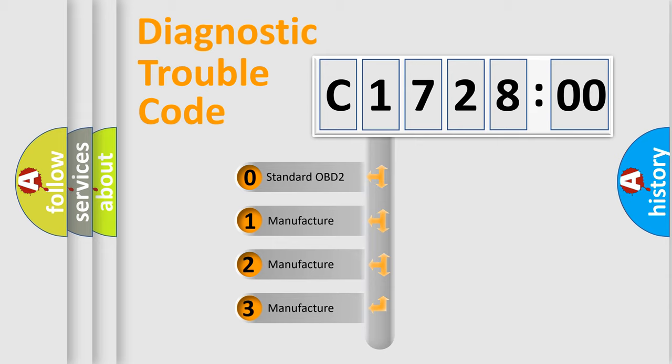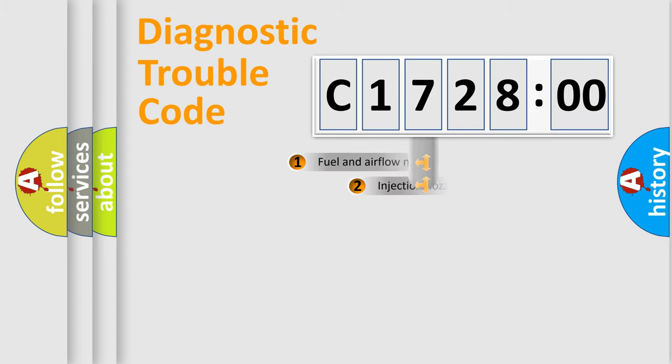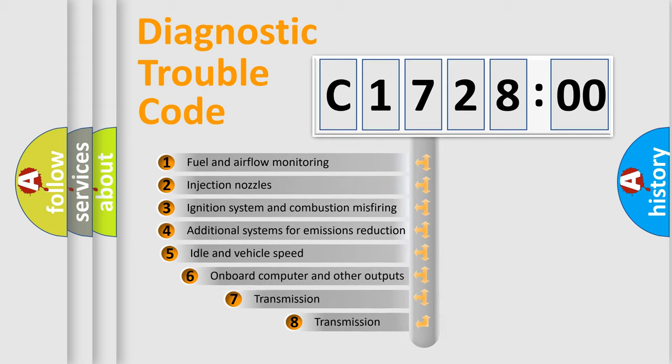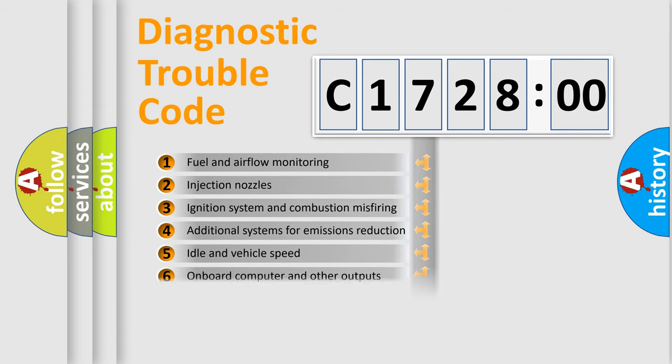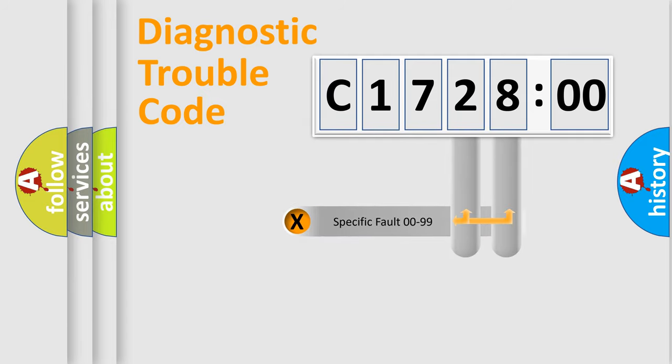If the second character is expressed as zero, it is a standardized error. In the case of numbers 1, 2, 3, it is a more prestigious expression of the car specific error. The third character specifies a subset of errors. The distribution shown is valid only for the standardized DTC code.